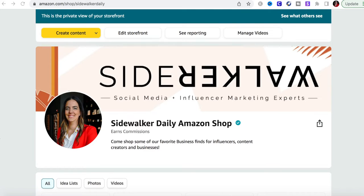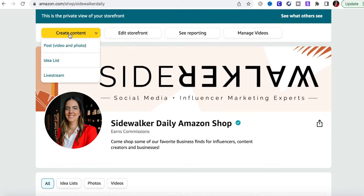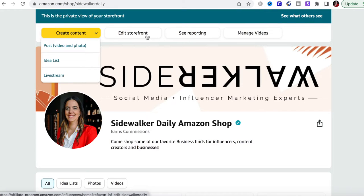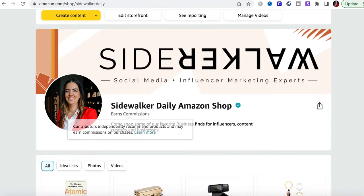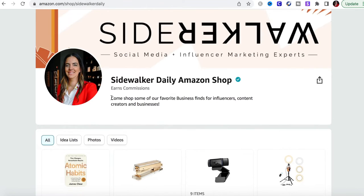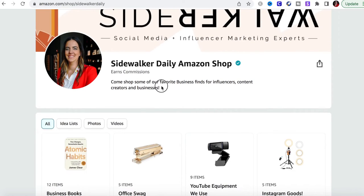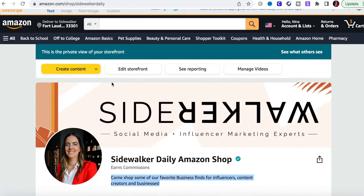If you do get accepted, this is what it's going to look like — this is the private backend view. You'll be able to create content, shoppable videos and photos, put your products into different lists, live stream, edit your storefront, see reporting, and manage your videos. For your banner, make sure you have the name of your shop and a catchy tagline. For us it's 'Come shop some of our favorite business finds for influencers, content creators, and businesses.'